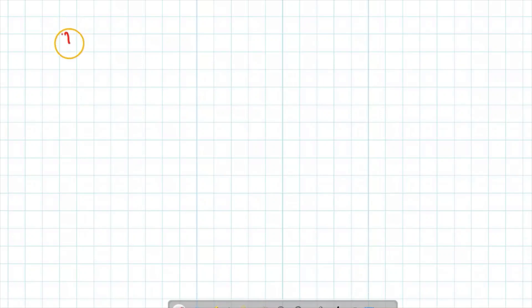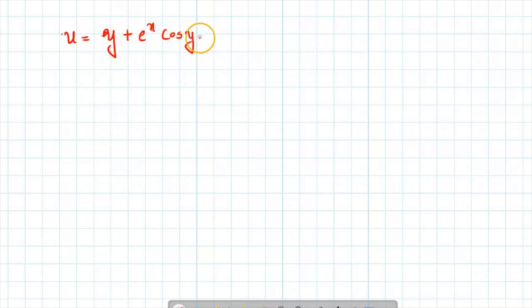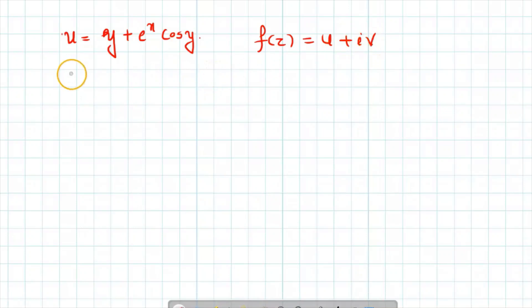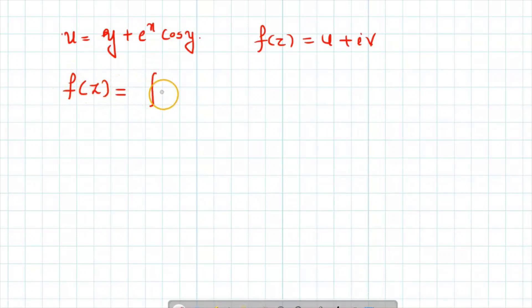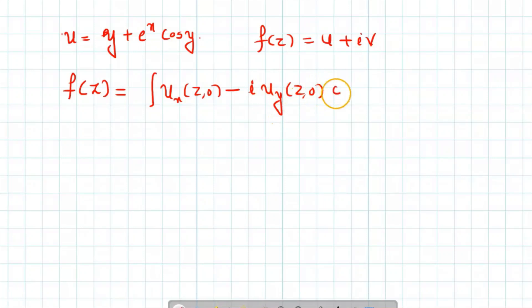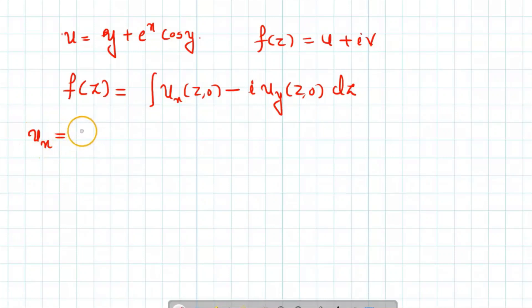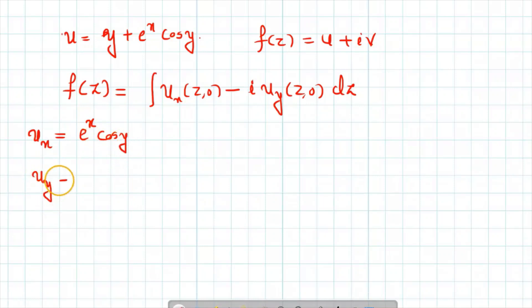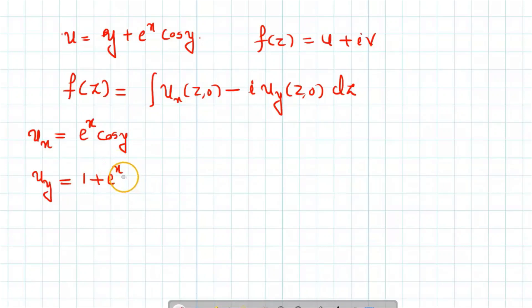For the second question, the real part u is given by y plus e raised to x cos y. We need to find an analytic function f of z with this real part, again using the Milne-Thompson method. We find ux: since y is constant, the derivative of e raised to x cos y with respect to x gives e raised to x cos y.